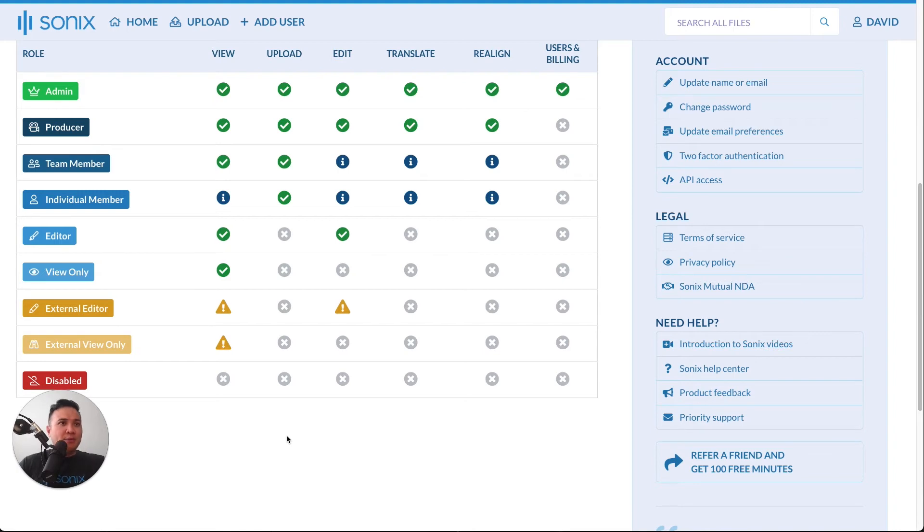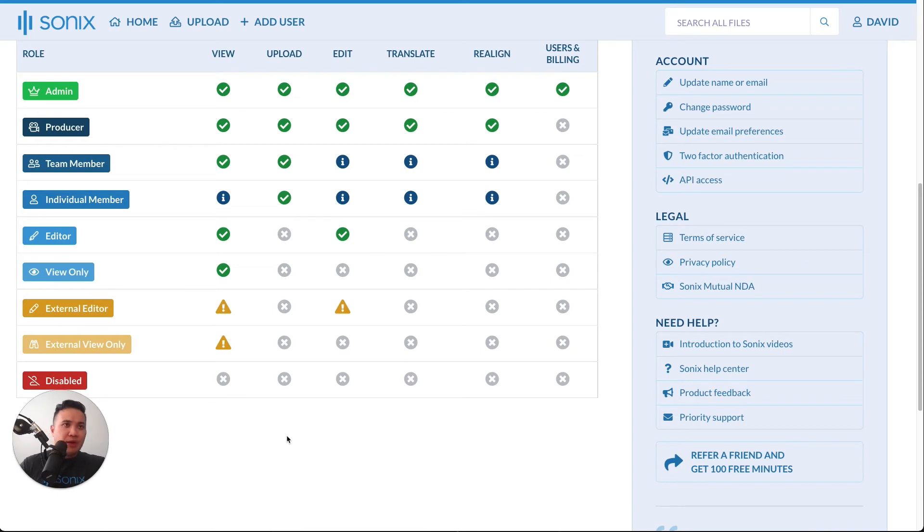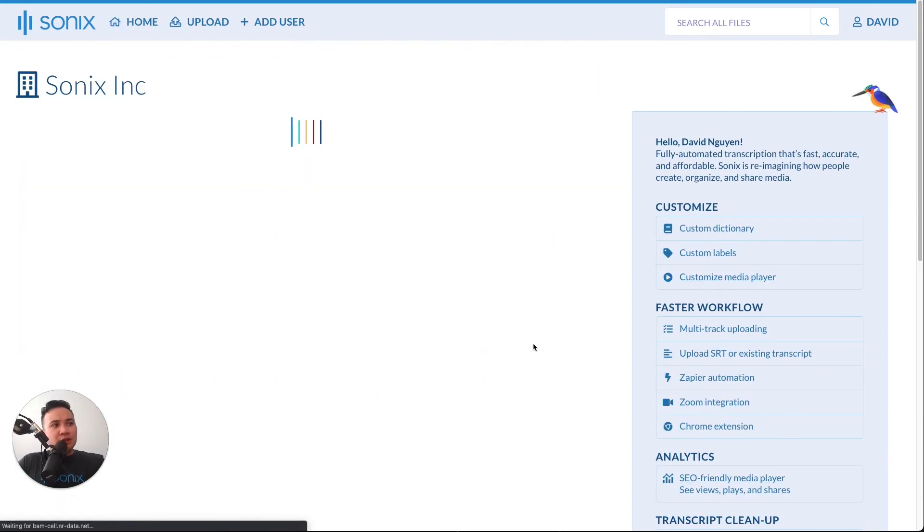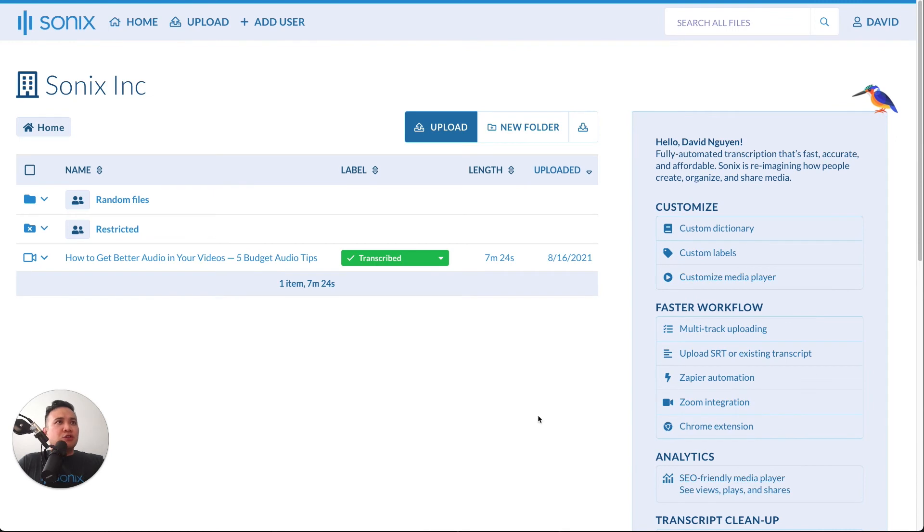We want to make sure that you as the admin have complete control about how your files and transcripts are shared and accessed among your team members. Finally, I want to talk to you about user permissions.